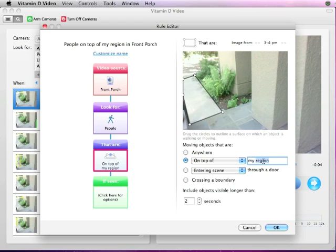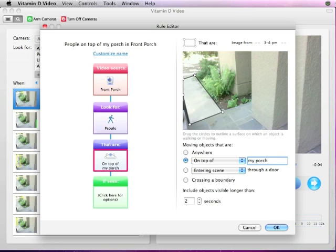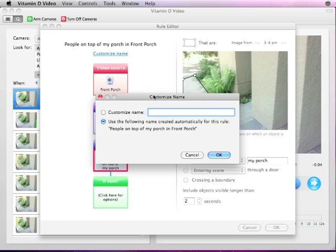You can change the name of your region, which also changes the name of the rule. If you don't like the automatically generated rule name, it can be changed by clicking on the Customize Name link where you can input your own rule name.